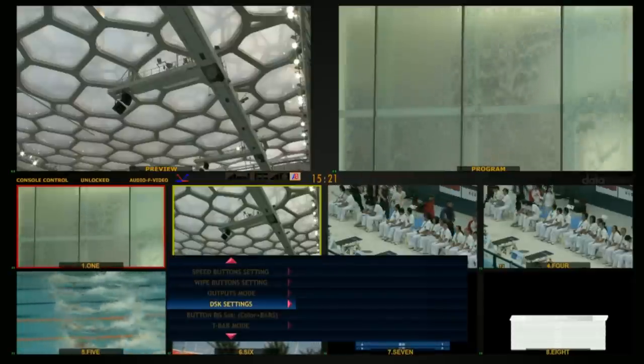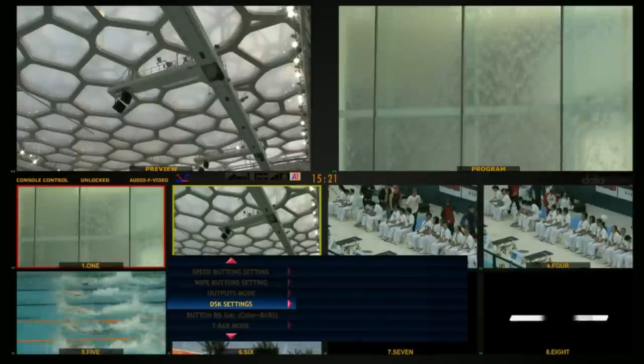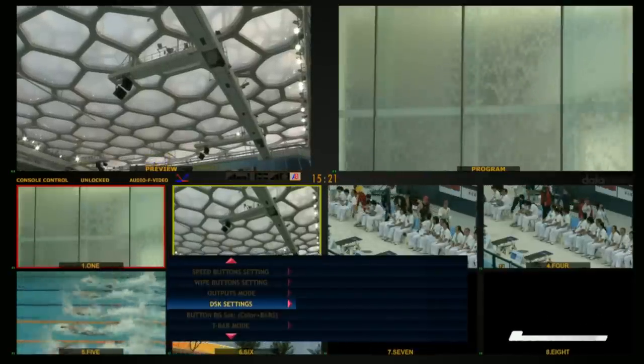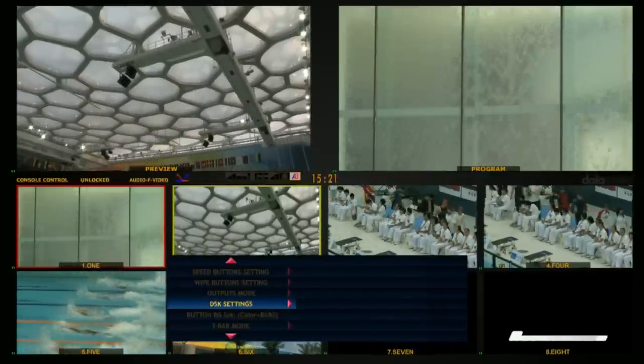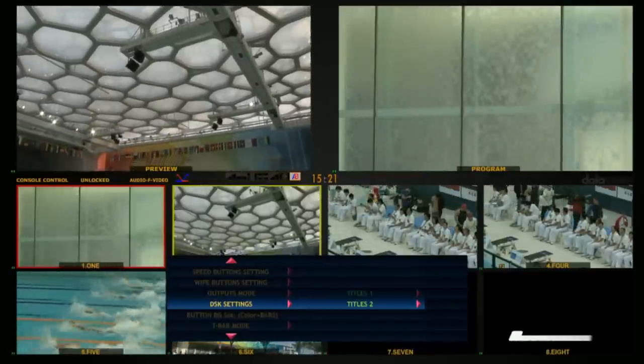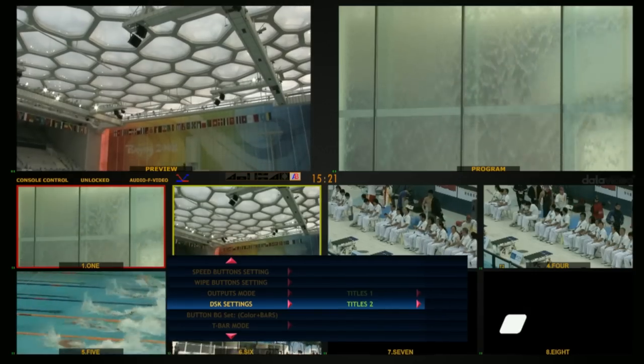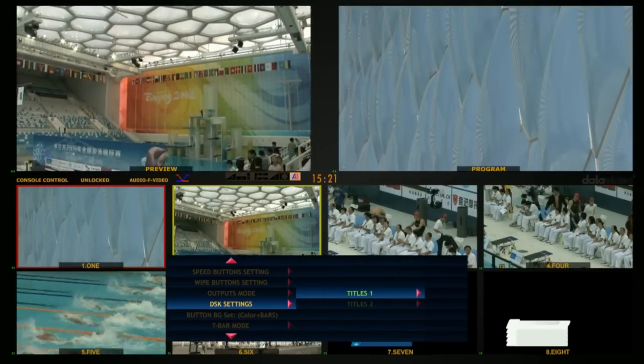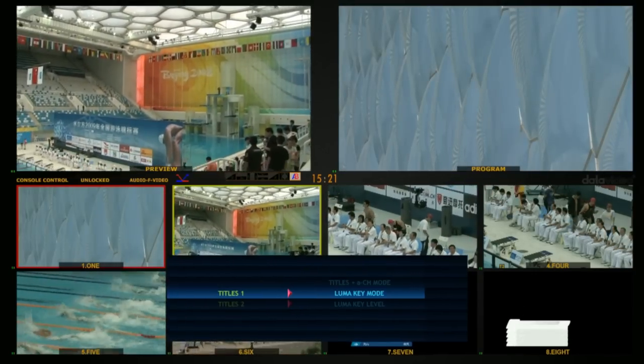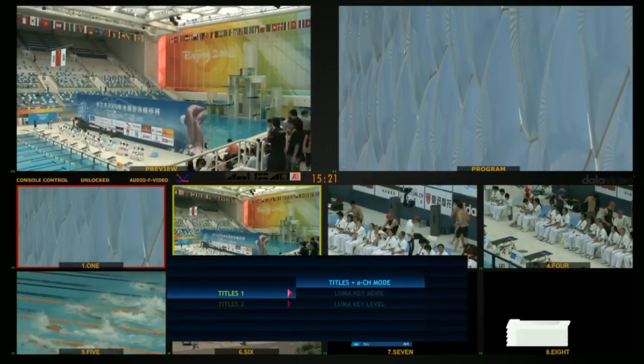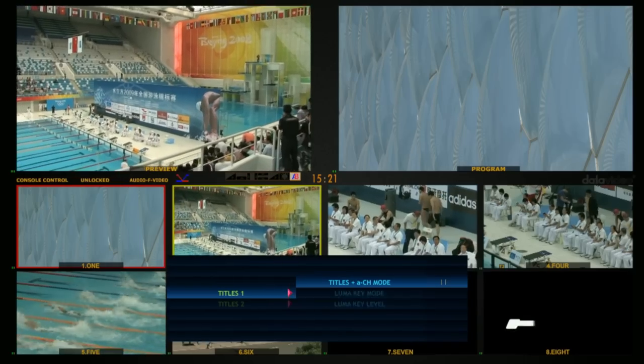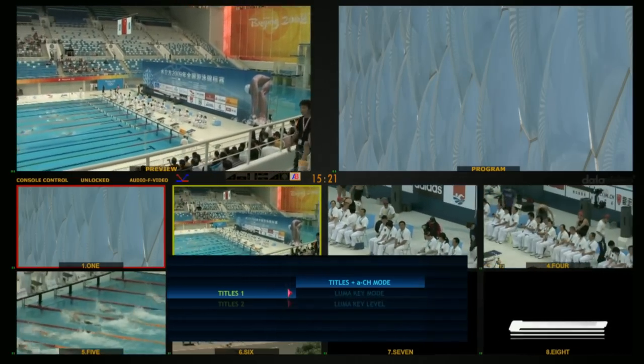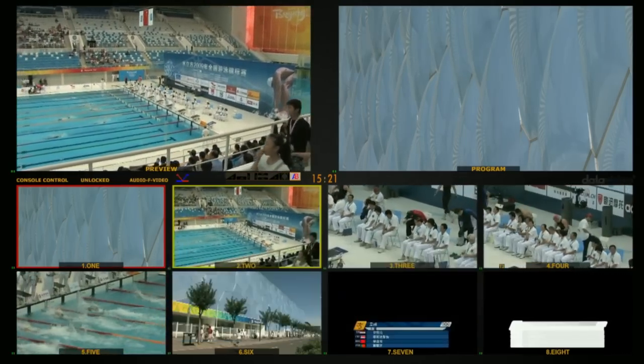Choose DSK settings from the HS2800 menu. Select Titles 1 or Titles 2. Now change the title setting to Alpha Channel Mode, A-CH mode.